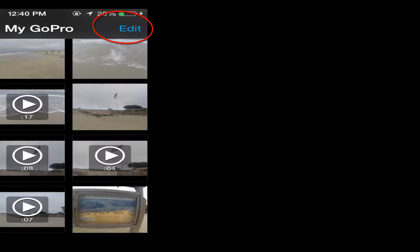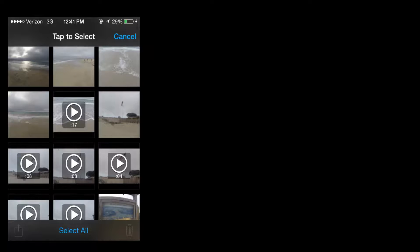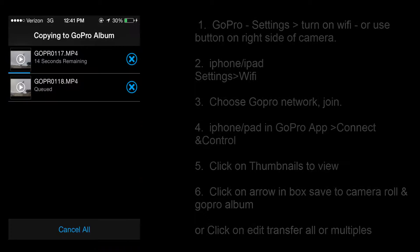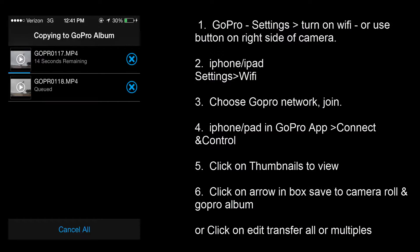This time we're going to click on edit and select multiple files. You can either select all or you can tap on individual videos or photos and just transfer those over. I clicked on two and now it's going to copy them over to the GoPro album and also the camera roll on my iPhone.